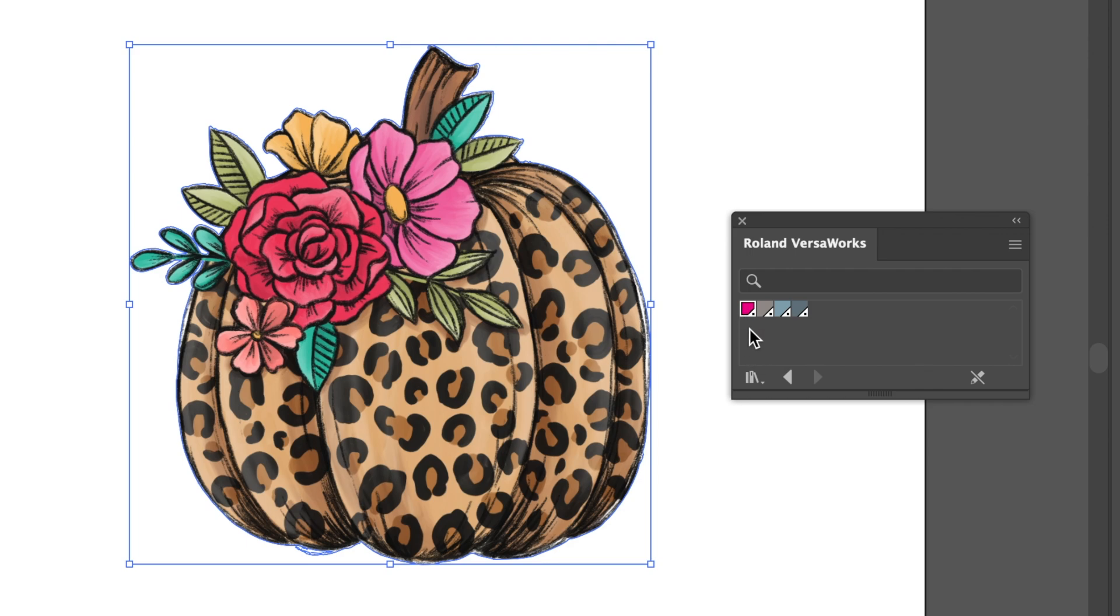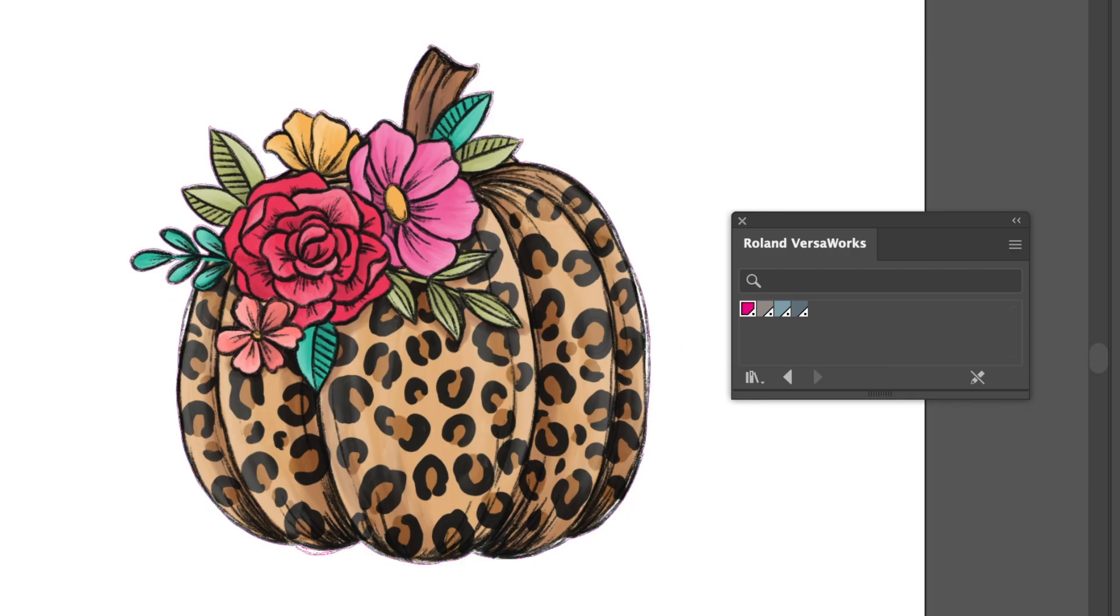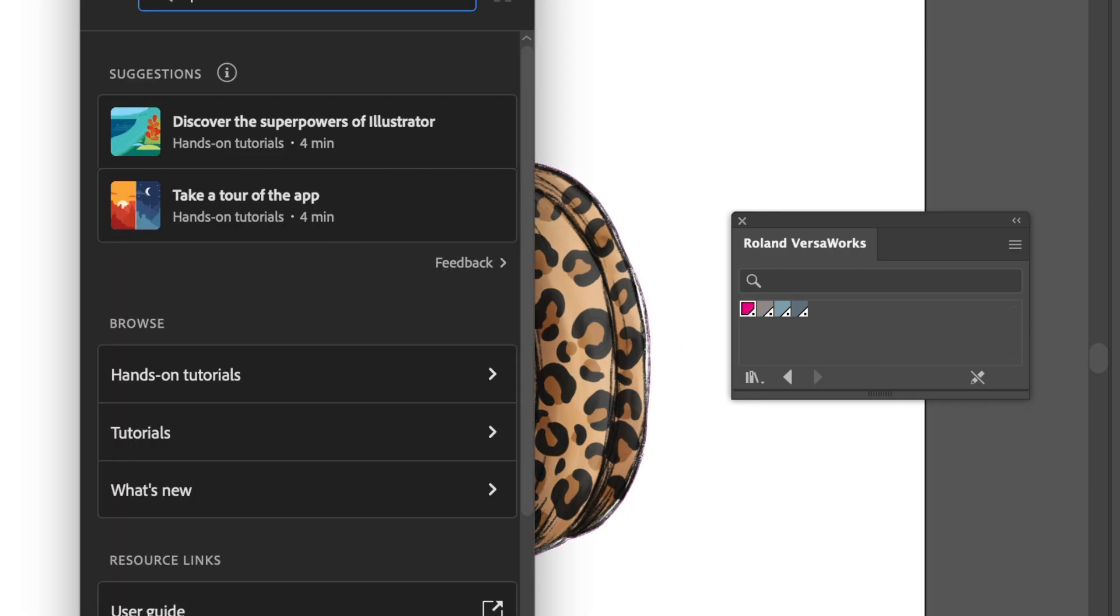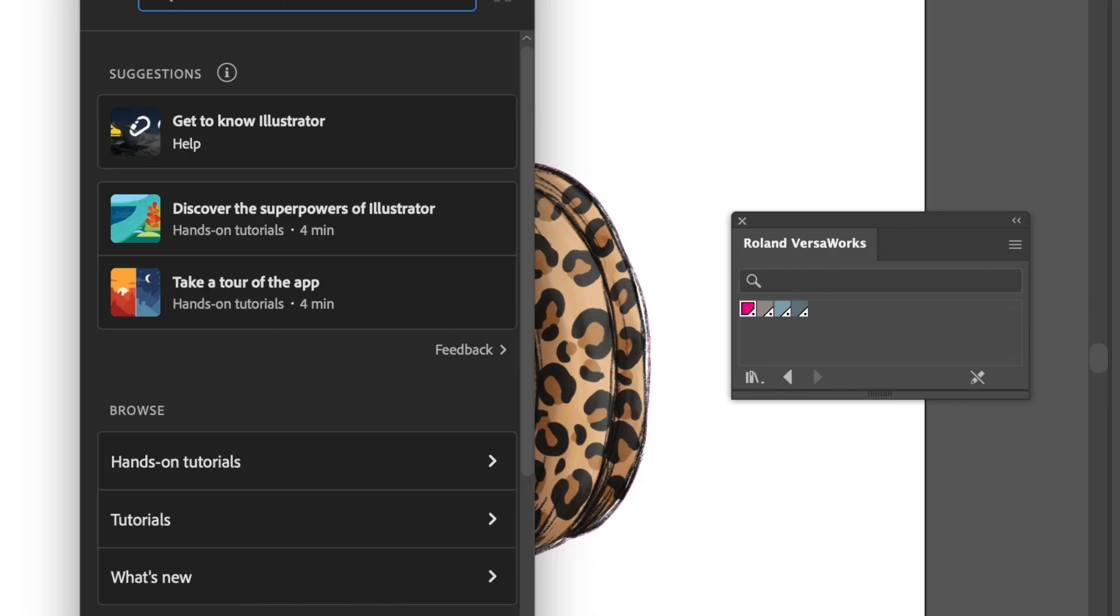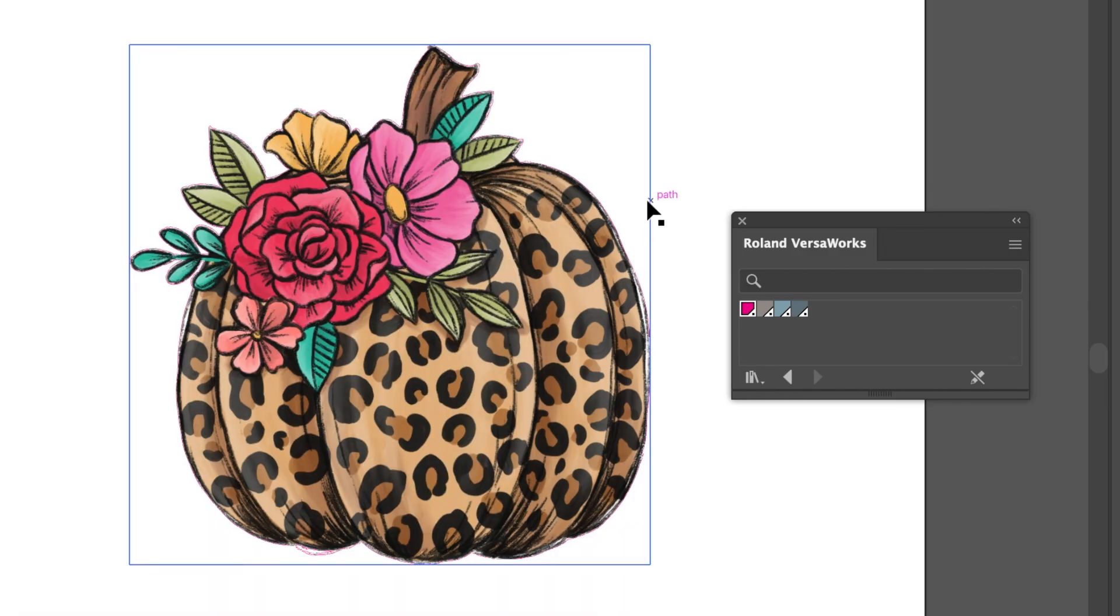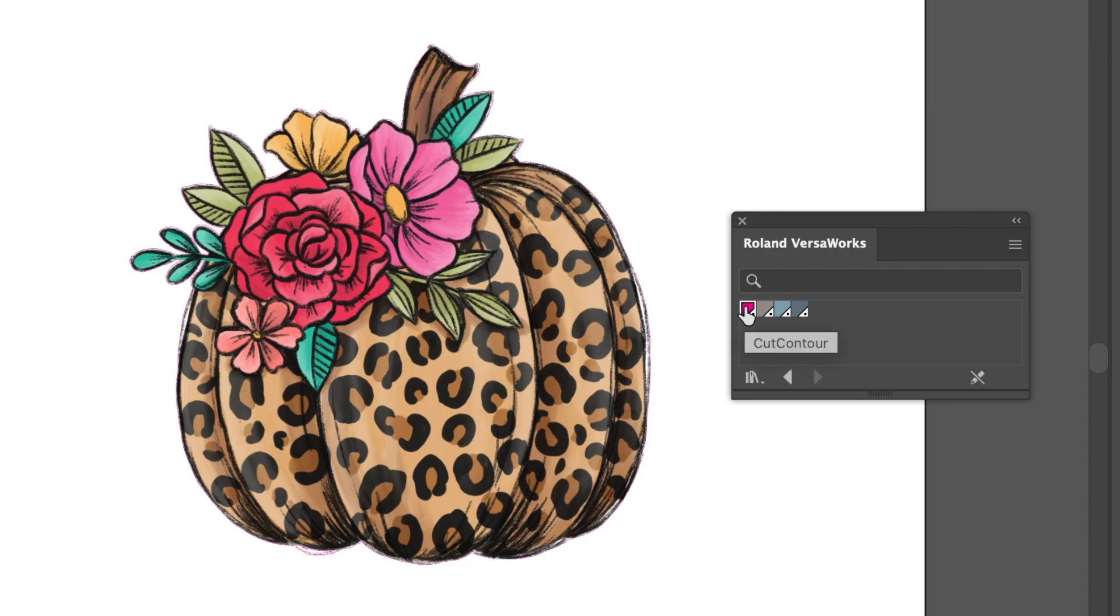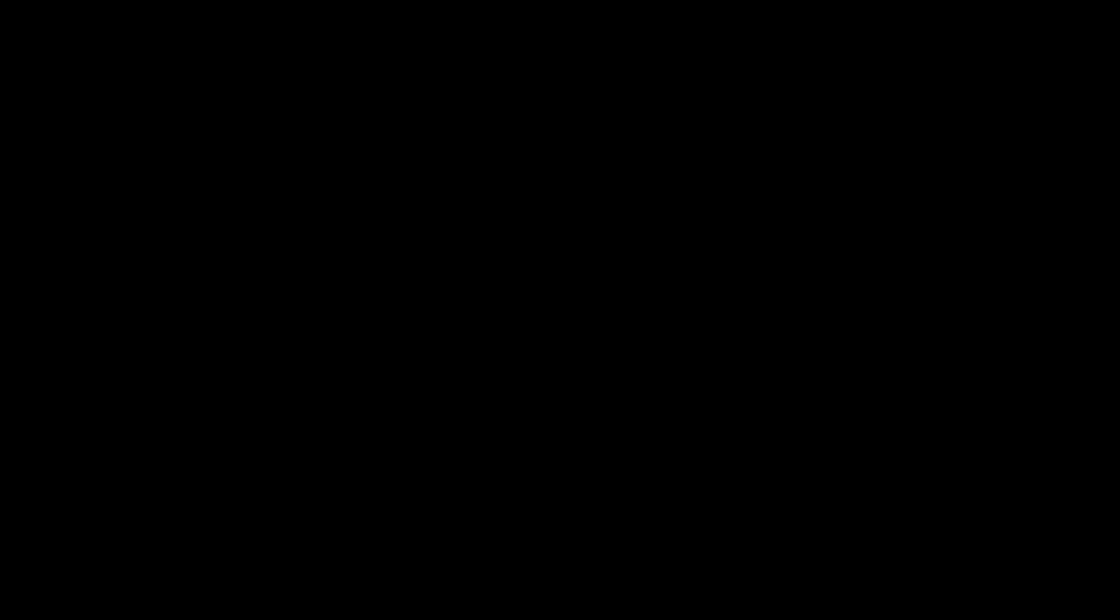Now what you'll notice is if you look very closely, which is hard to see here, if you look very closely around here, the path line has now changed to that pink. Now, if I hover over this pink, you can see it's called cut contour. That's very important that you make sure that you're using the one that's called cut contour. Don't use any of these other ones.